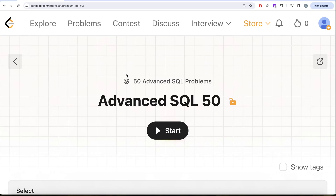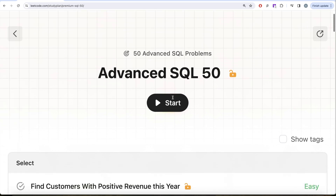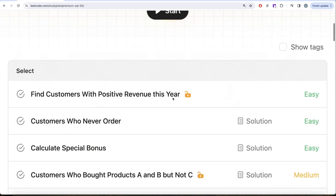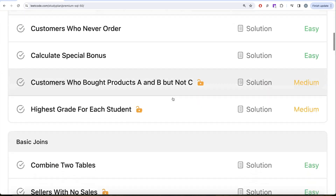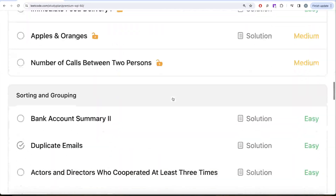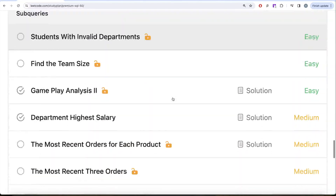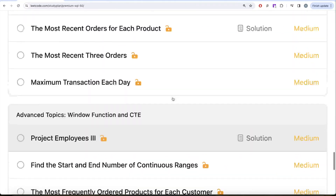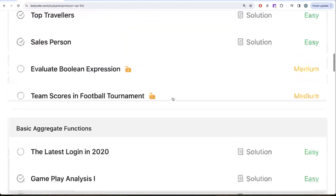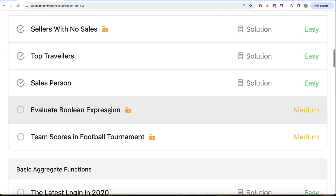Hey guys, welcome back to our channel. On this channel we try to learn various concepts of data science by practicing a lot of questions. This video is in continuation of the Advanced SQL 50 series, where we are trying to solve 50 advanced SQL problems on topics like SELECT, basic joins, aggregate functions, sorting and grouping, advanced SELECT and joins, subqueries, and advanced topics like window functions and common table expressions. In this video we are going to solve the question called Evaluate Boolean Expression.